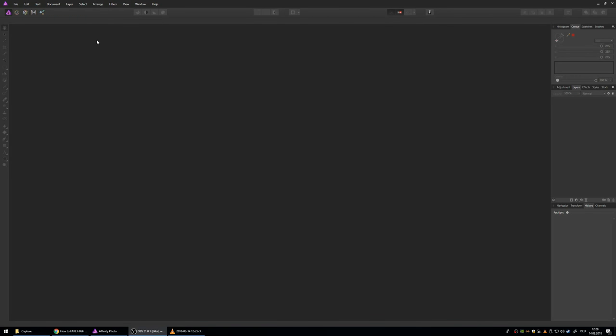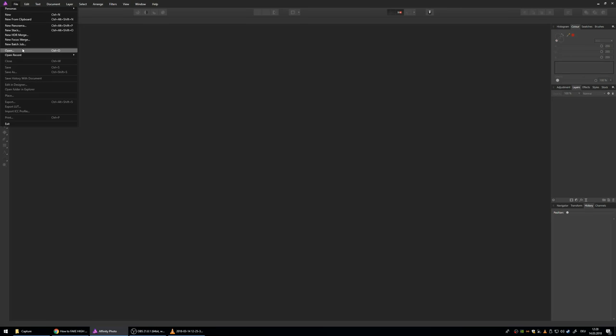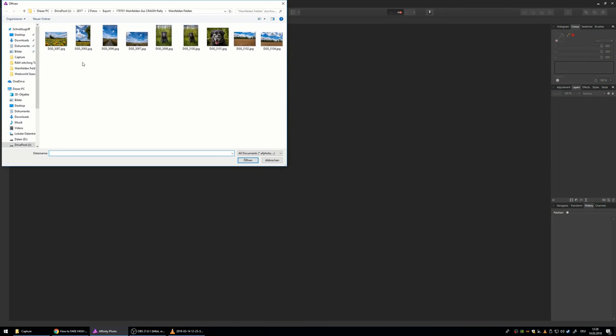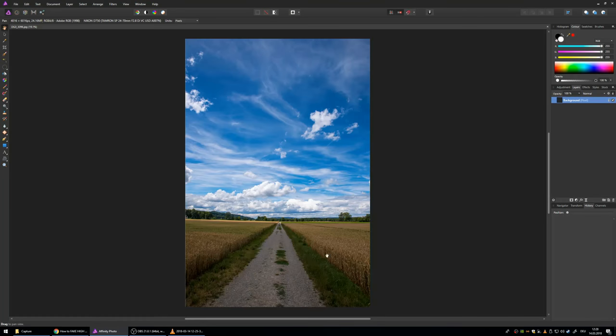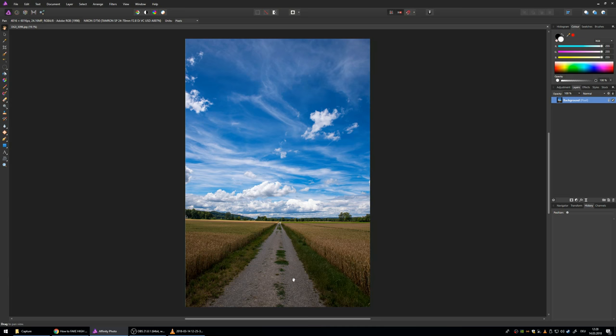The first thing we want to do is go to file and open a picture that has leading lines or a street or just something that lines up to the horizon really well. These pictures tend to work the best with this technique.